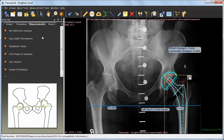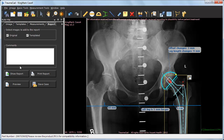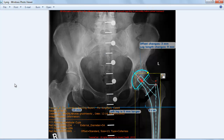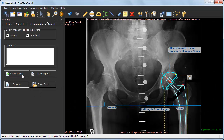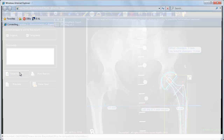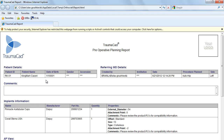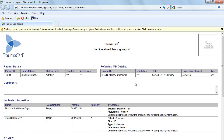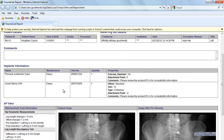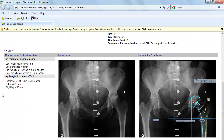Once you feel the planning is completed, you can go to the Report tab to preview the image that will be saved or committed back to the PACS system. A report is shown including the patient information, the selected implants information, any measurements taken, as well as the original and planned images.